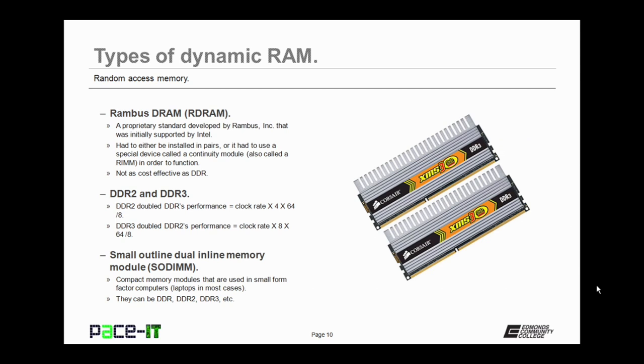Now let's talk about DDR2 and DDR3. DDR2 doubled DDR's performance. The formula to figure out its transfer rate is clock rate times 4 times 64 divided by 8. That was superseded by DDR3, which doubled DDR2's performance and is the current standard. Its formula is clock rate times 8 times 64 divided by 8. Super fast! Soon we're going to see DDR4 and DDR5 being common, but not quite yet.